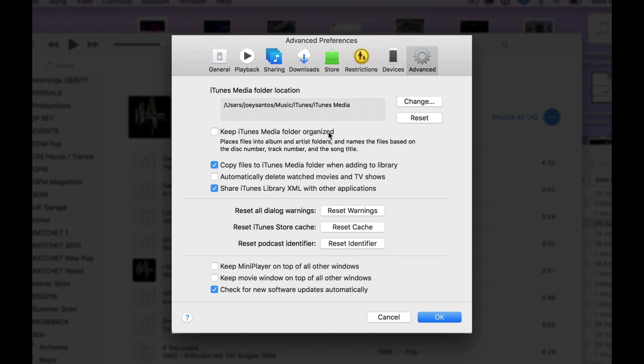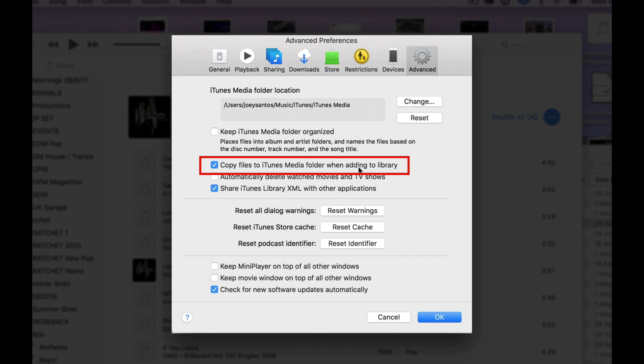What you do want to be ticked, though, is the Copy Files to iTunes Media Folder when adding to library. This basically gives you the single large folder with all your tunes that we were talking about earlier.